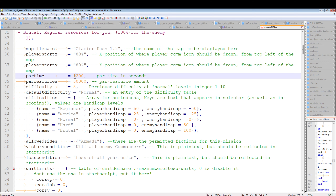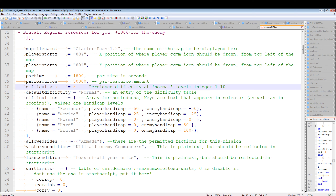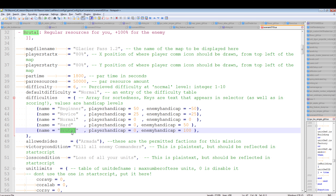How long should this scenario take? It's a bit more difficult, so 1800 seconds (30 minutes). Par resources don't matter much in this case. Difficulty is going to be moderate and there's a default difficulty that specifies what the initial difficulty starts at. What control do you have over difficulty in a scenario?